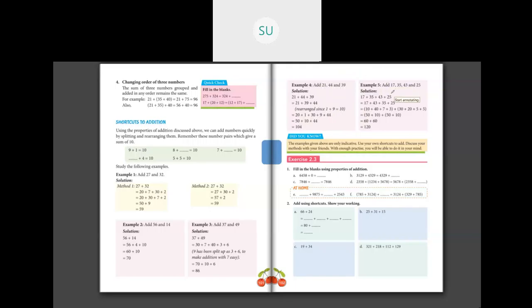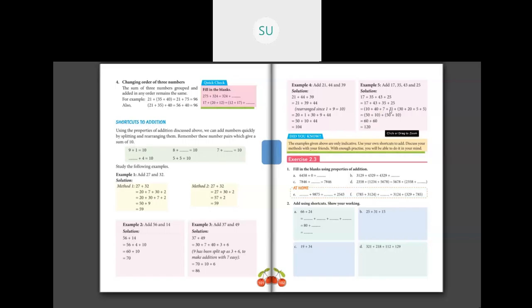Example 5: add 17, 35, 43 and 25 — four numbers. Notice that 17 and 43 have 7 and 3 in the units place, and 7 plus 3 makes 10, so group them. And 35 and 25 both end in 5, and 5 plus 5 is 10, so group those. Split: 17 as 10 plus 7, 43 as 40 plus 3, and 35 plus 25 as 30 plus 20 plus 5 plus 5. So 10 plus 40 is 50, and 7 plus 3 is 10, giving 60. And 30 plus 20 is 50, and 5 plus 5 is 10, giving another 60. So 60 plus 60 equals 120.